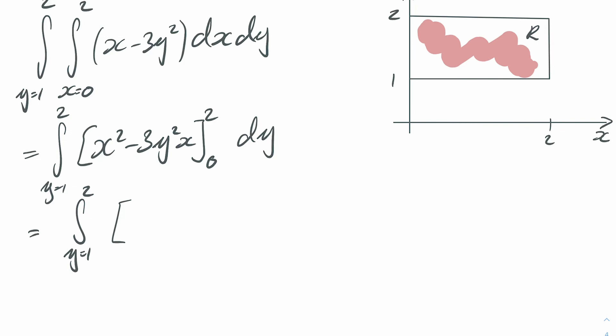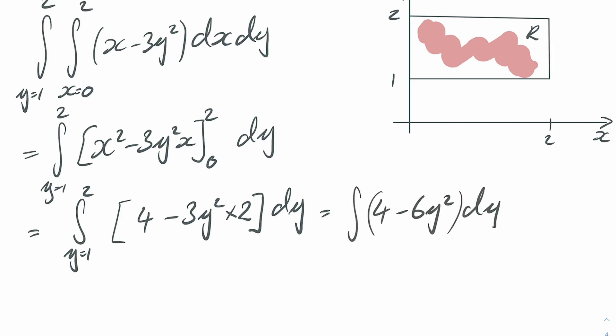So only the upper limit is going to come into this so this gives me two squared which is four minus three y squared times two and now we've just got a normal integral to work out so that's just the integral four minus six y squared dy from one to two and that just works out to be minus 12.